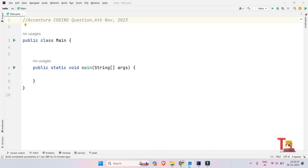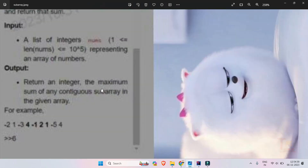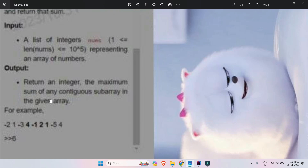The question asked on 6th November — that means today — is regarding maximum subarray. I hope this is not properly visible, though I am reading it for you, so you will obviously understand. The input format is a list of integers 'nums' representing an array of numbers. The output format is to return an integer — the maximum sum of any contiguous subarray in the given array.